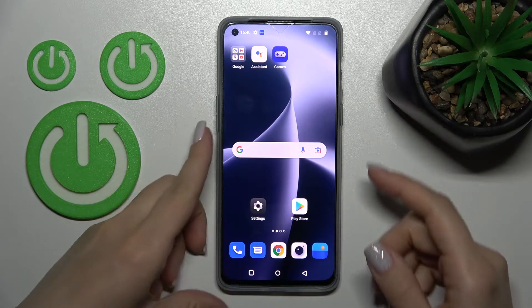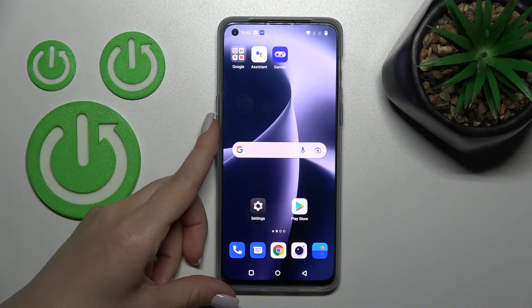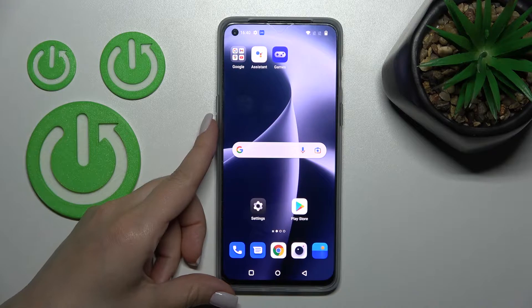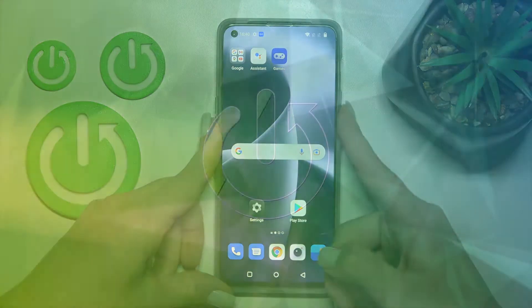Welcome. Today in front of me is the OnePlus Nord 2T, and I'll show you how to activate the fingerprint animation on this device.